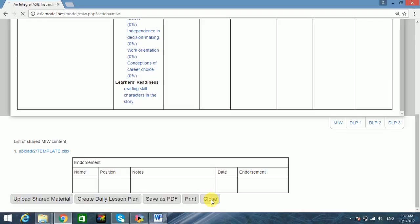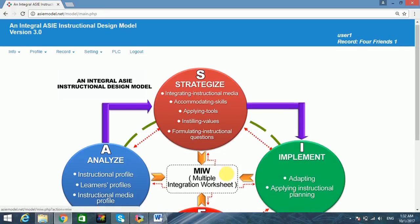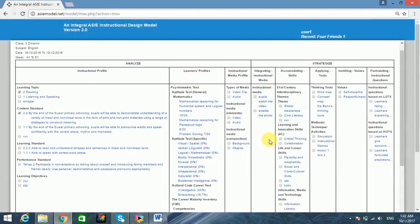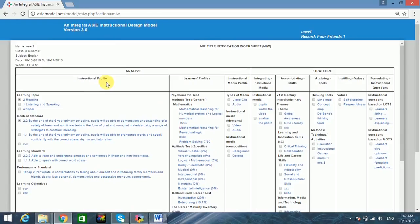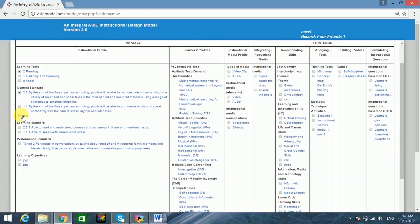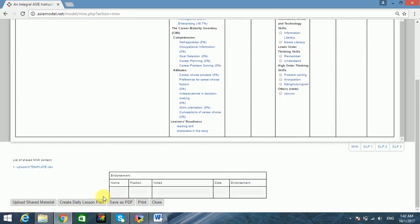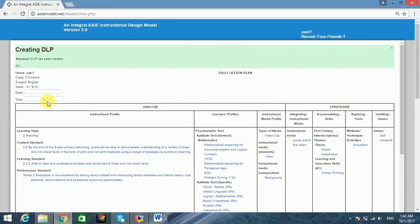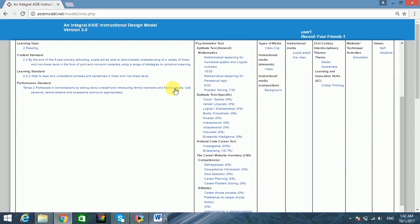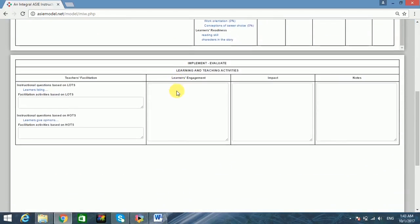The MIW is editable, printable, and can be saved in PDF format. Users may select items in MIW to automatically create several daily lesson plans, forming instructional planning at the micro level. The model allows MIW and daily lesson plans to be viewed or shared by all users subject to certain terms and conditions, and both support comments and verification for mentoring and evaluating purposes.